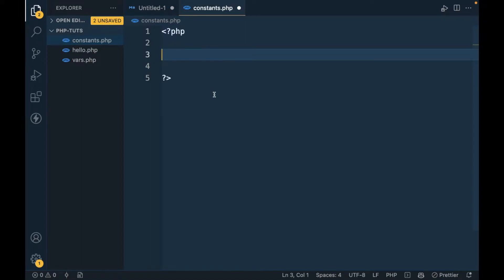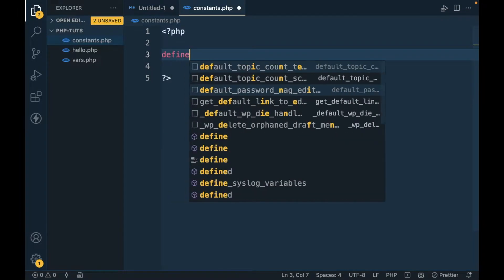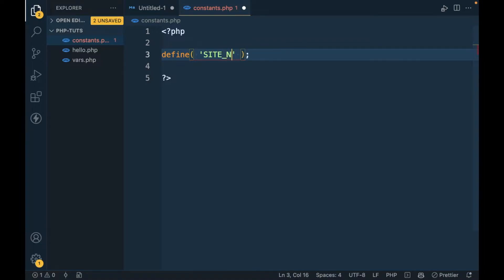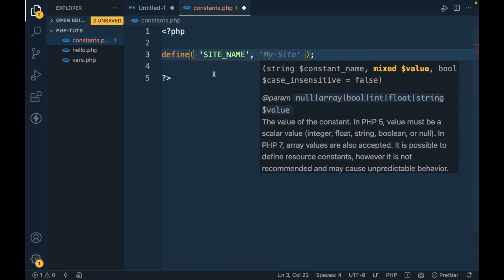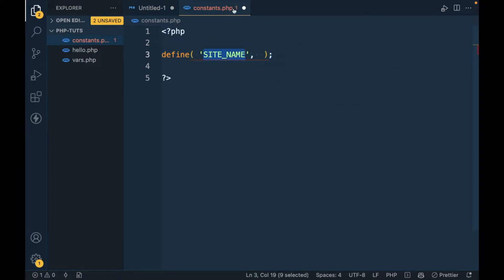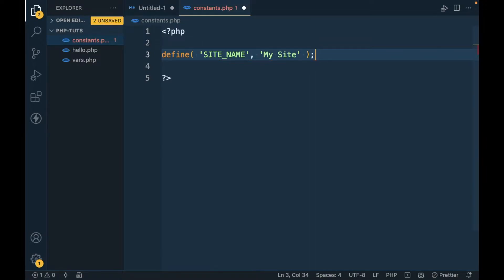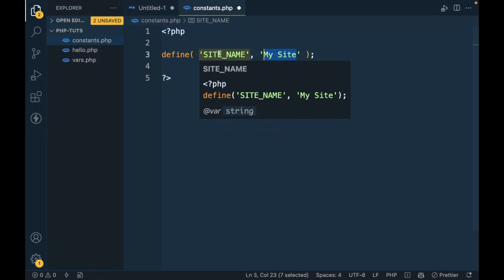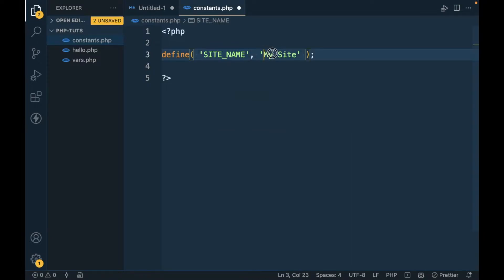Now I'm going to show you how we can define a constant. We have to define it like this: define. The first parameter will be the constant name, so I'm going to use SITE_NAME. The second parameter will be the value that the constant holds.